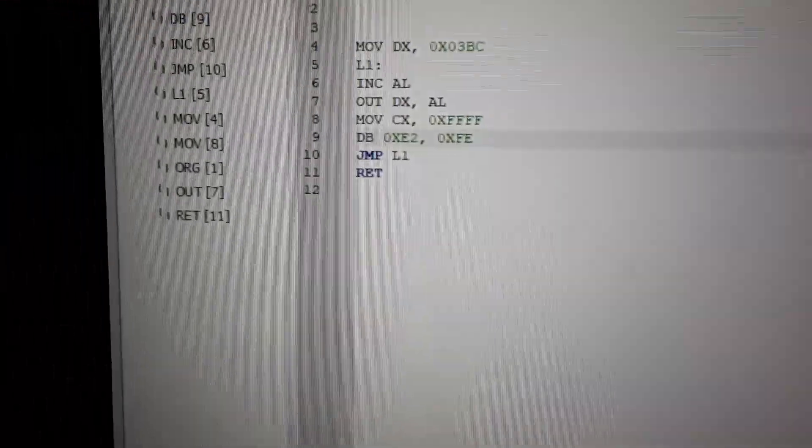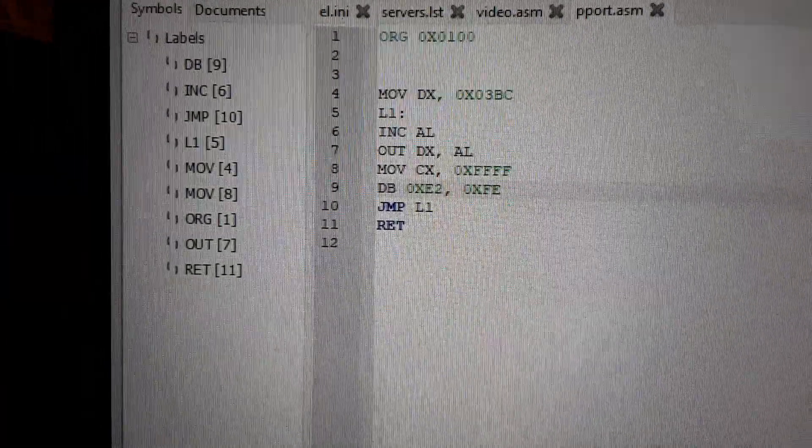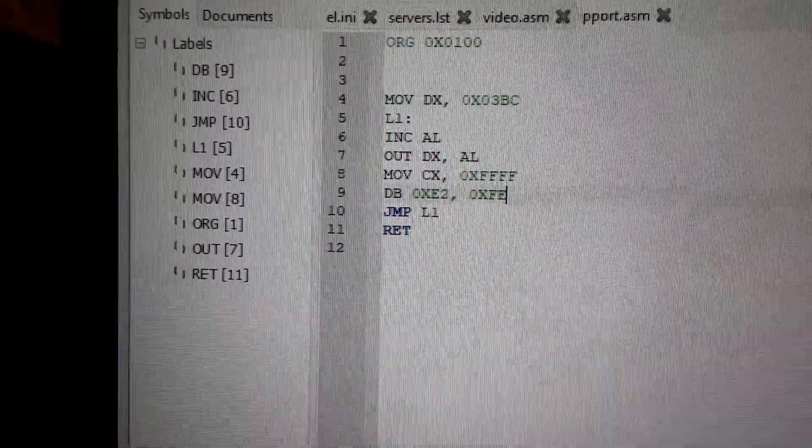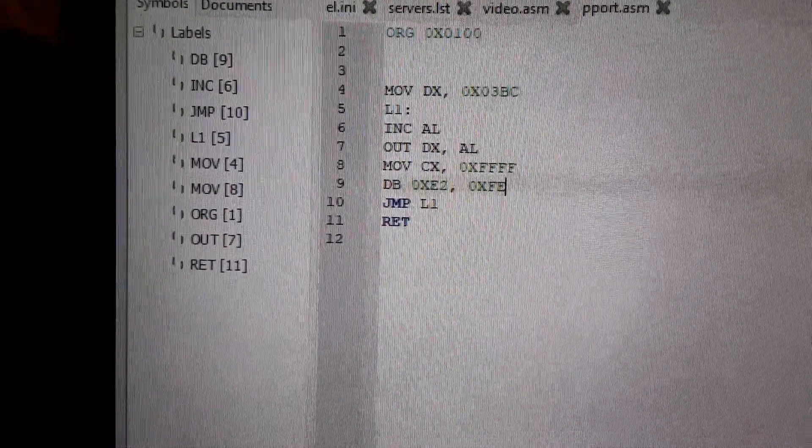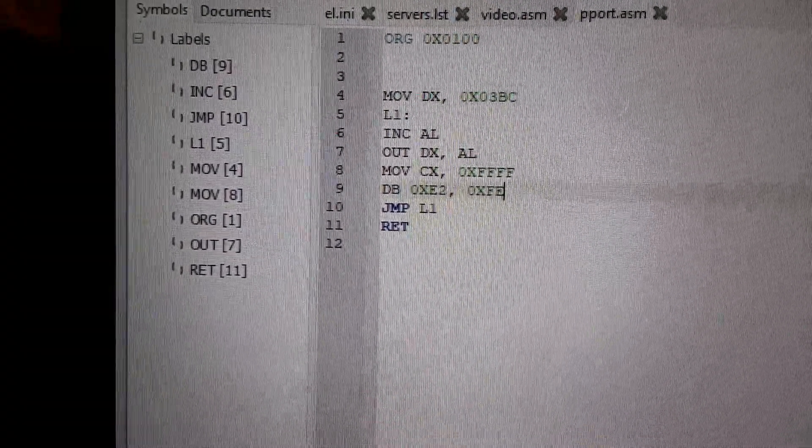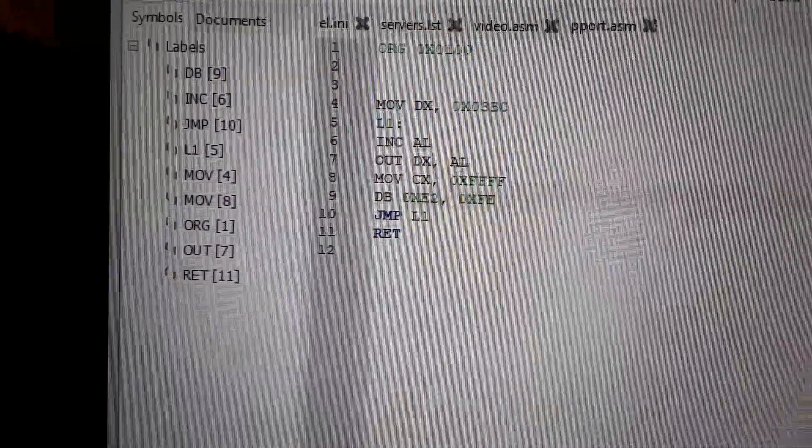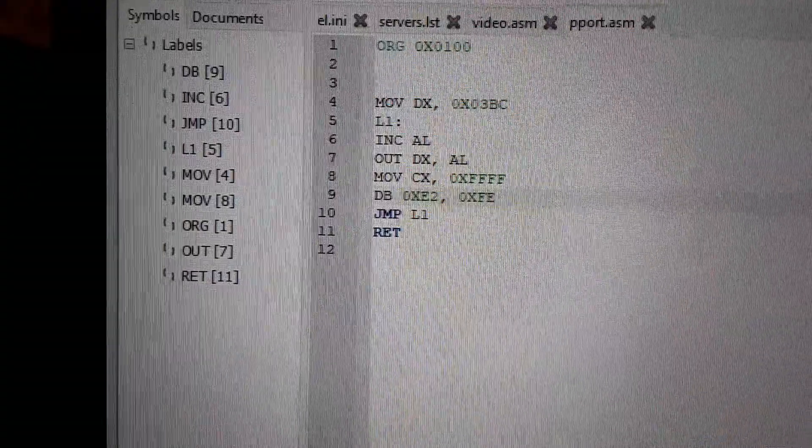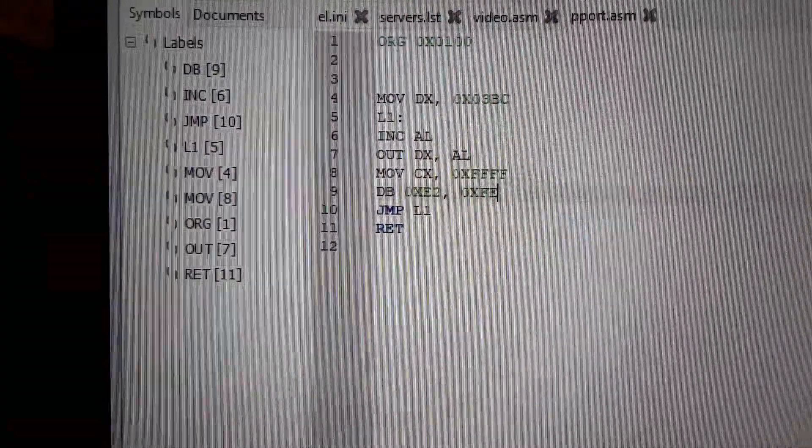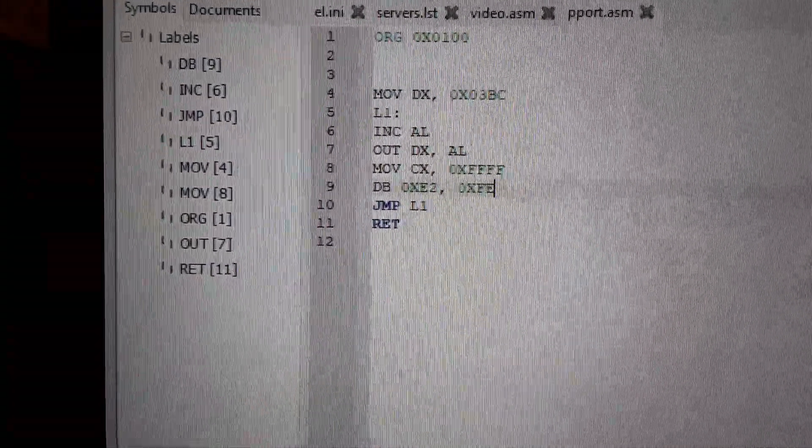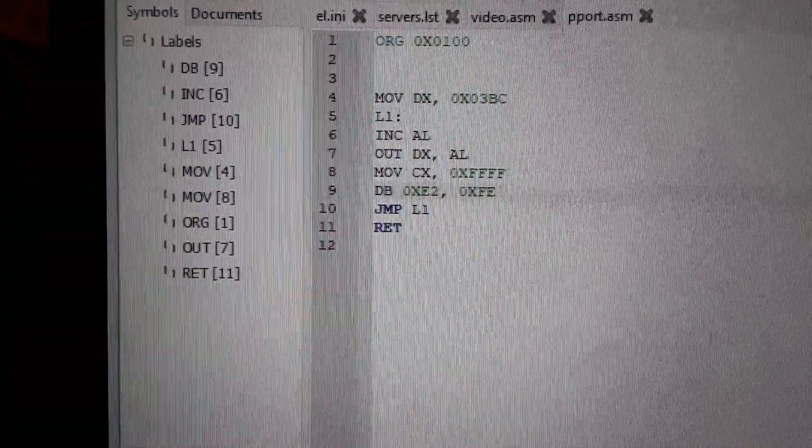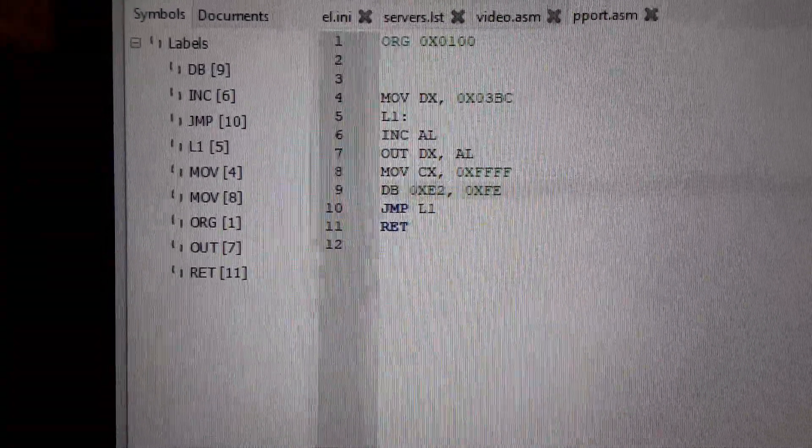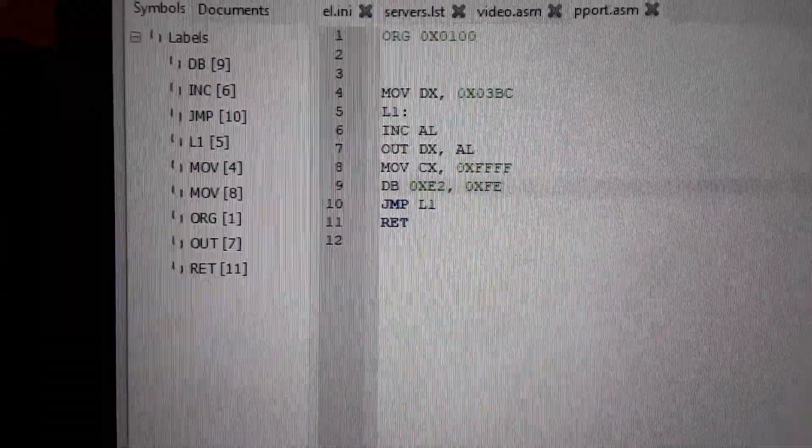I wrote some code. We're using port 03BC, and I'm just putting AL out on the port, then waiting a little bit, then looping forever.